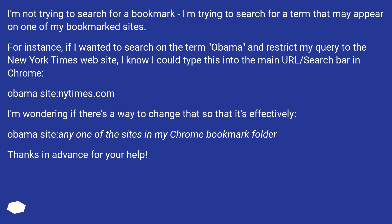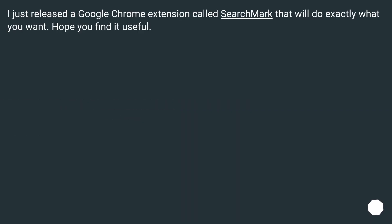Thanks in advance for your help. I just released a Google Chrome extension called Searchmark that will do exactly what you want. Hope you find it useful.